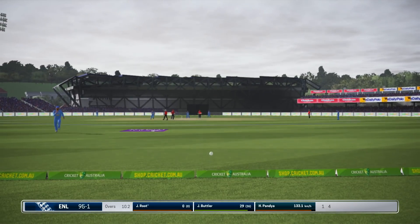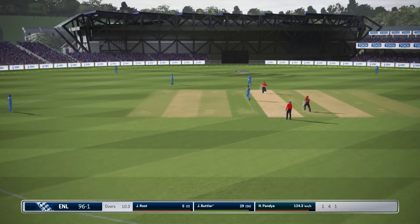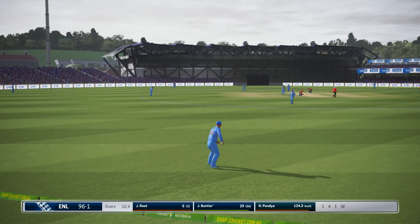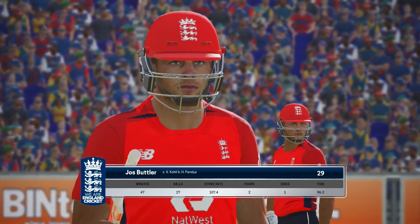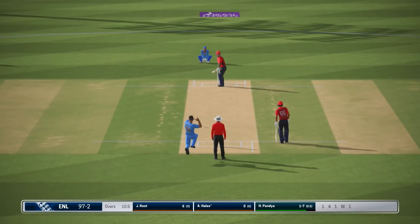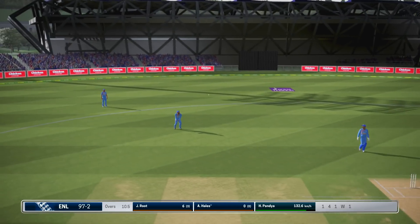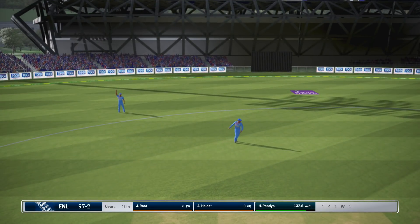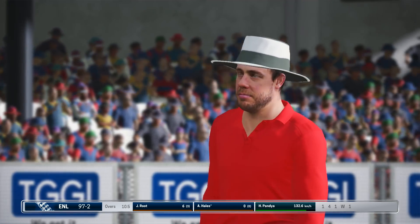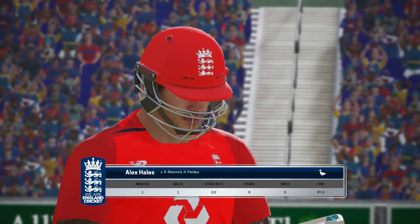Oh, good shot from the new batsman. They're appealing — did he get any bat on it though? Would be bitterly disappointed with that. Out for a duck.